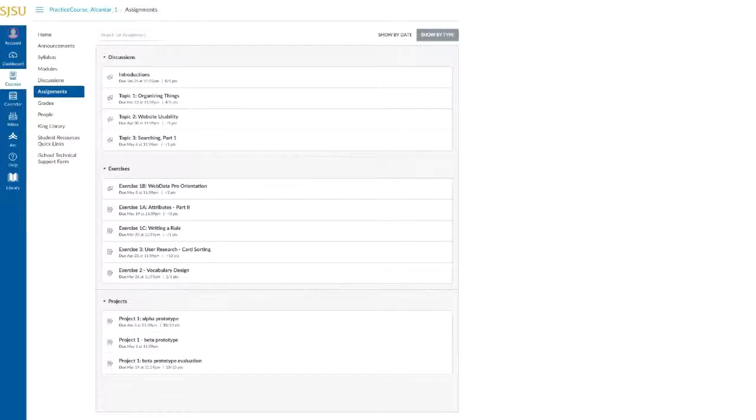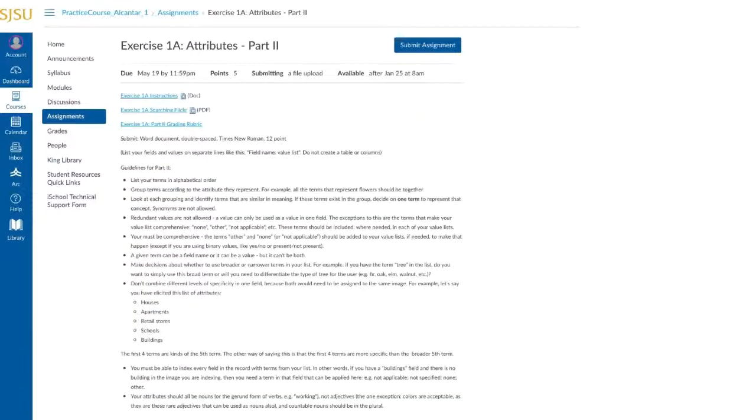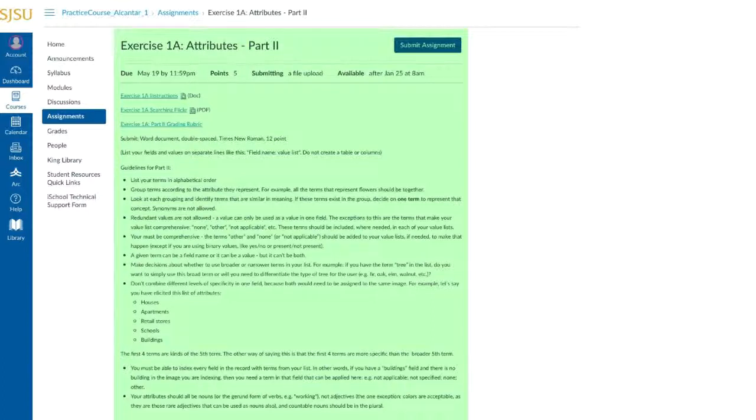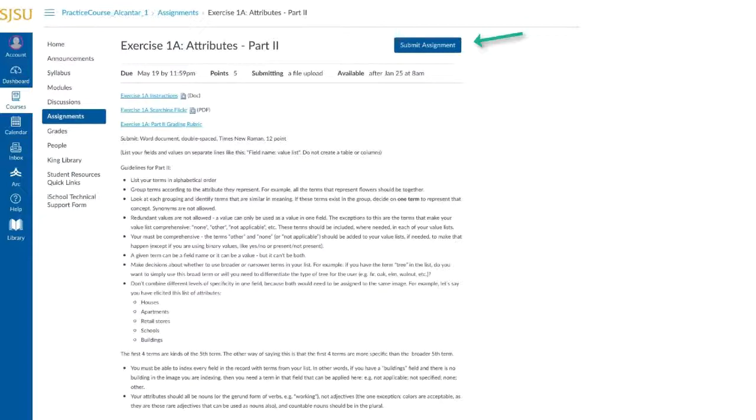To access a specific assignment, click the name of the assignment to view all the details. Assignment details and instructions vary from course to course, but based on your assignment requirements, you're allowed to submit files, text, or URLs for grading.